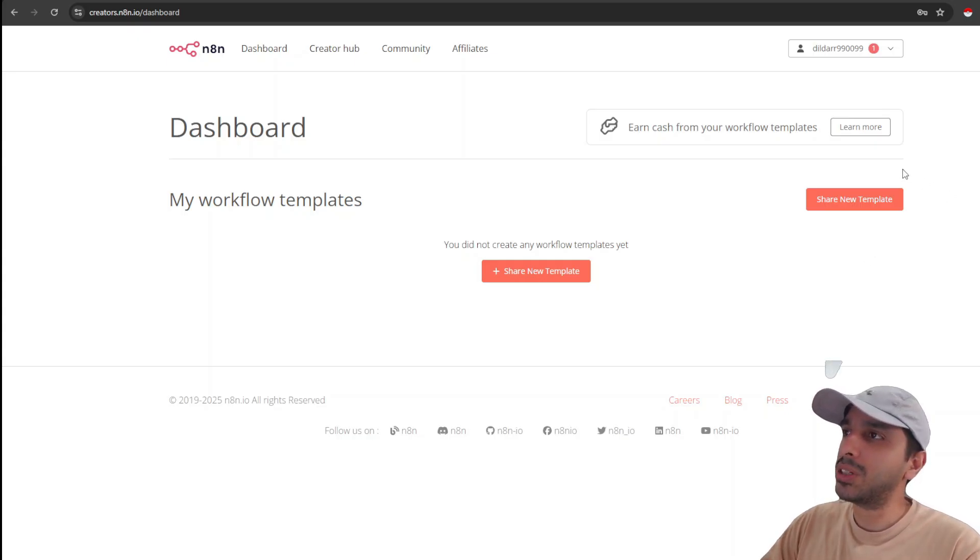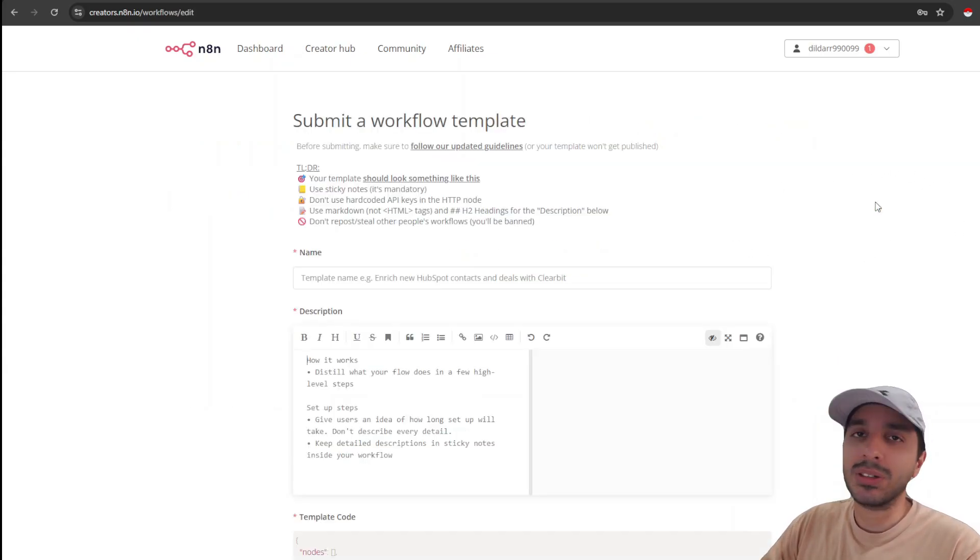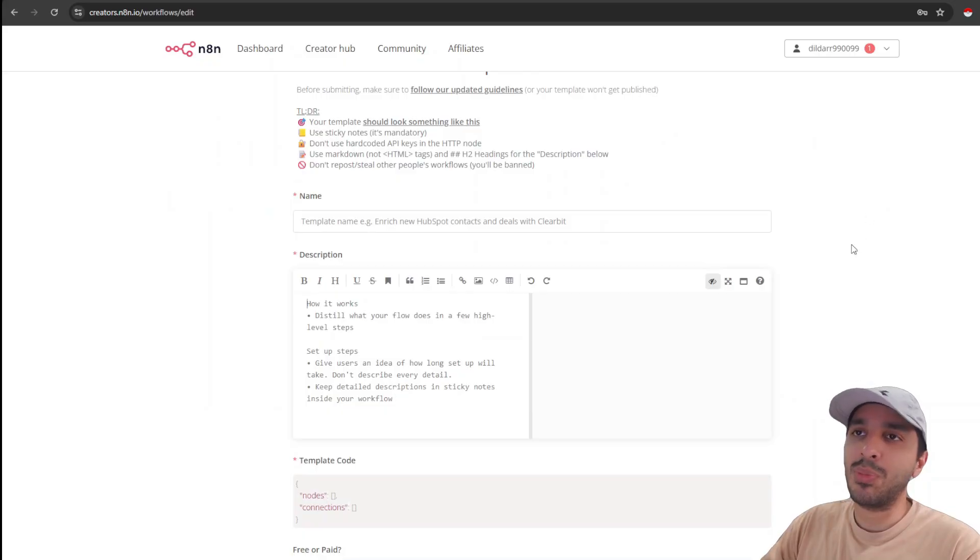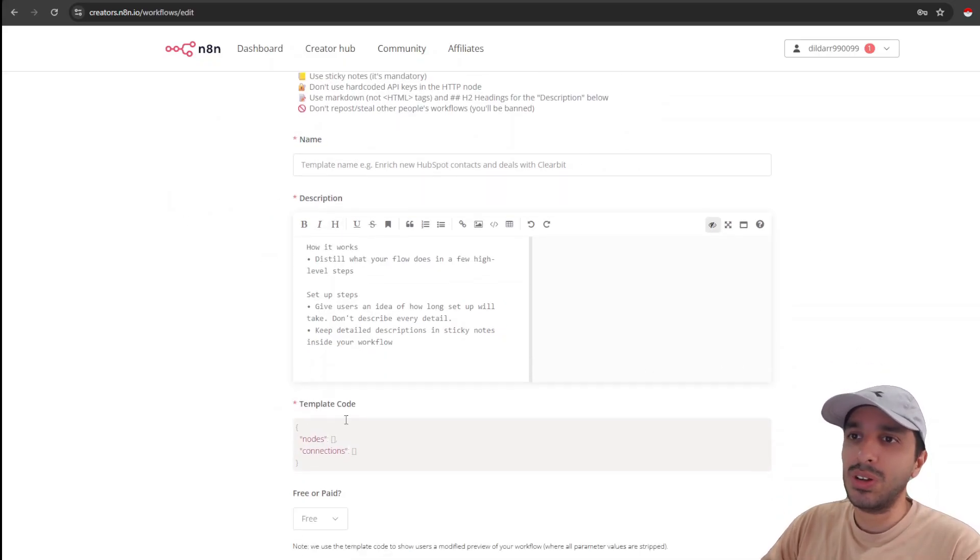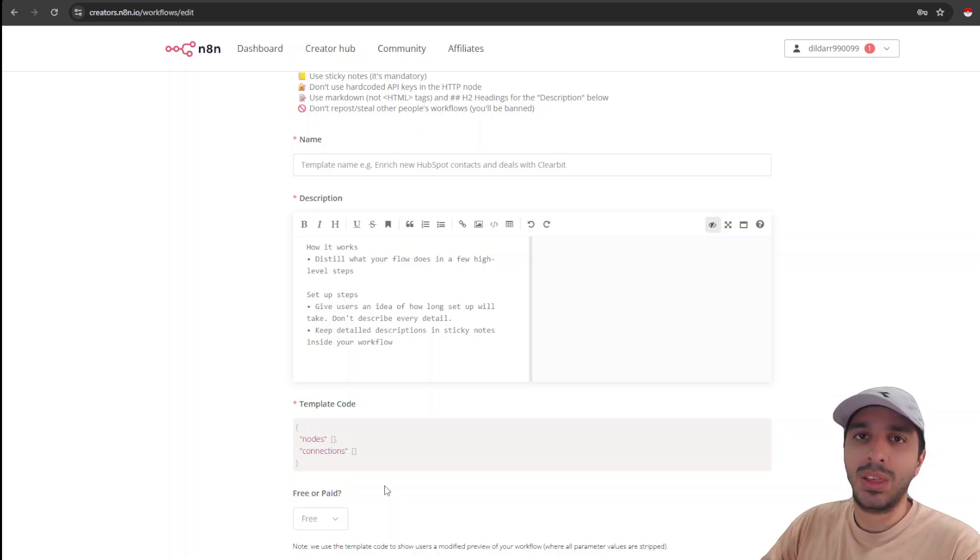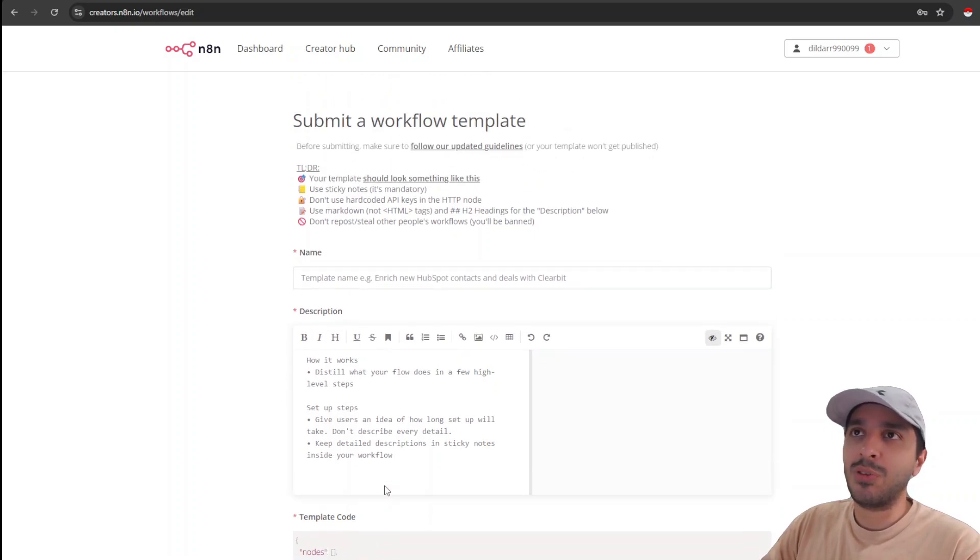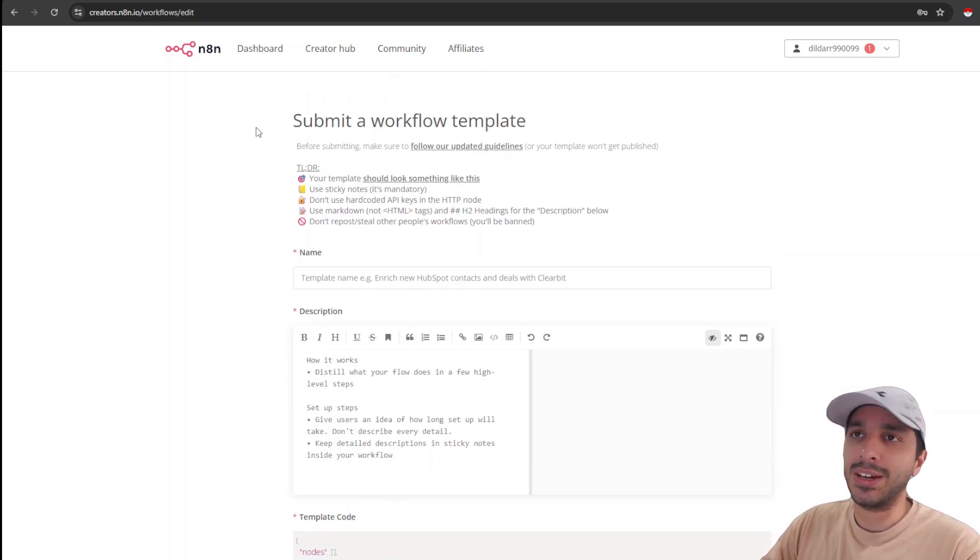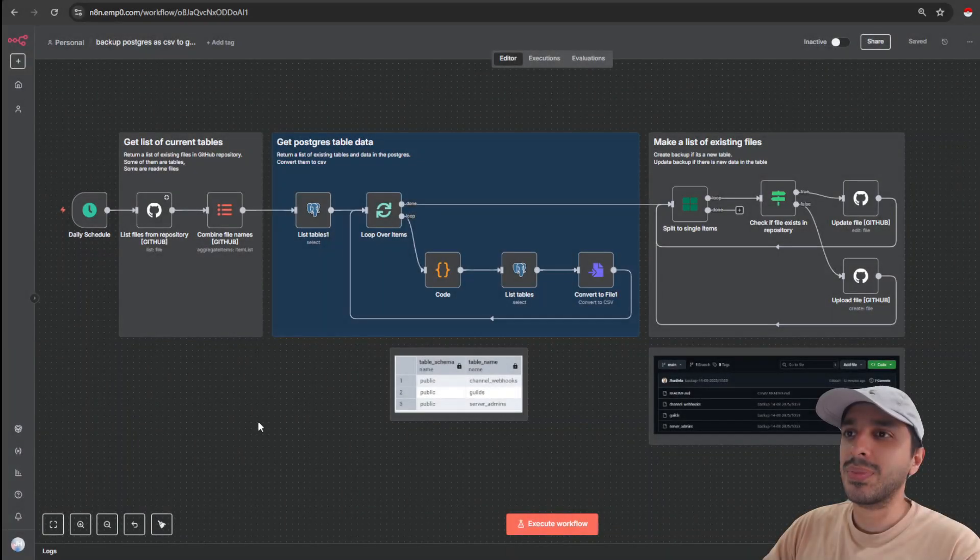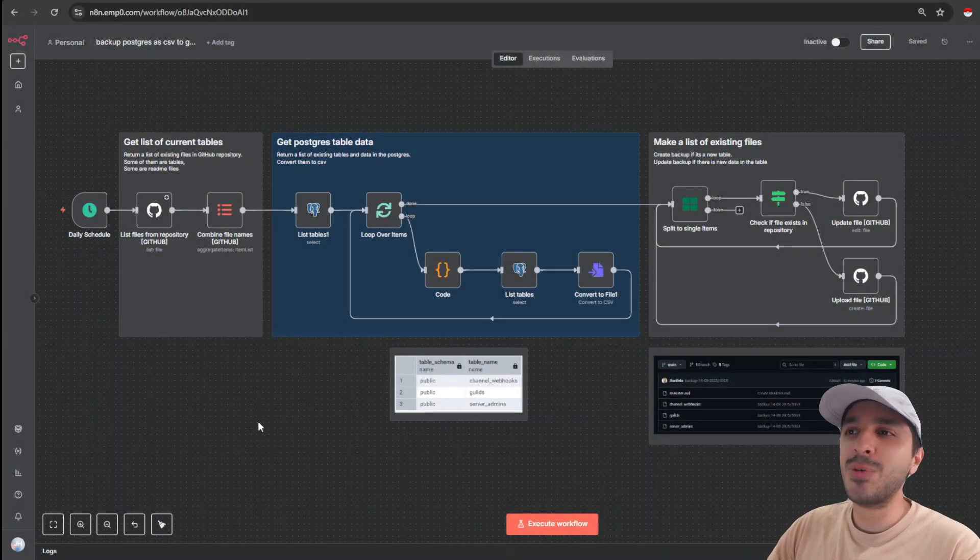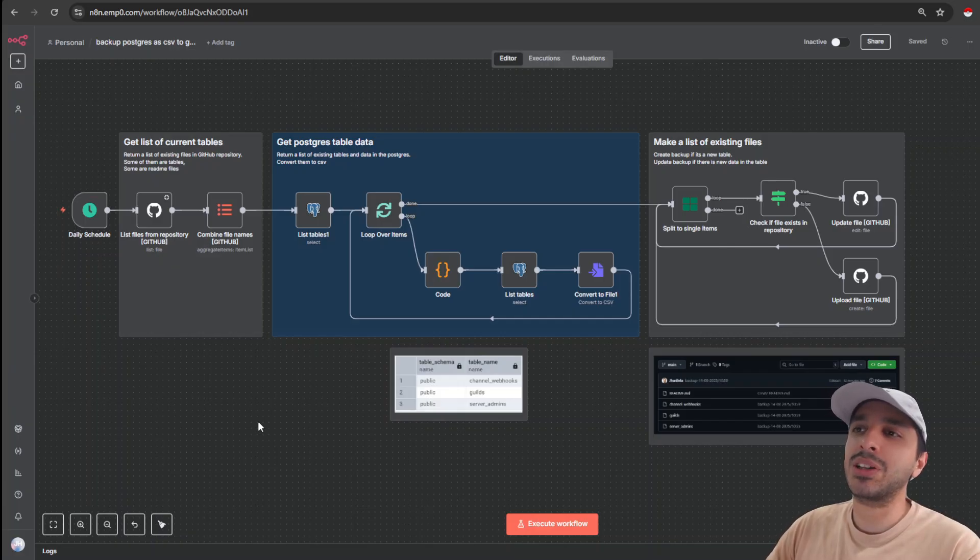All right, let's get started. To start, we must click this share new template button. And there are three most important sections. One is the name of your workflow. Second is the description. And third is the template code. So for this experiment, we shall upload a new workflow that I have.